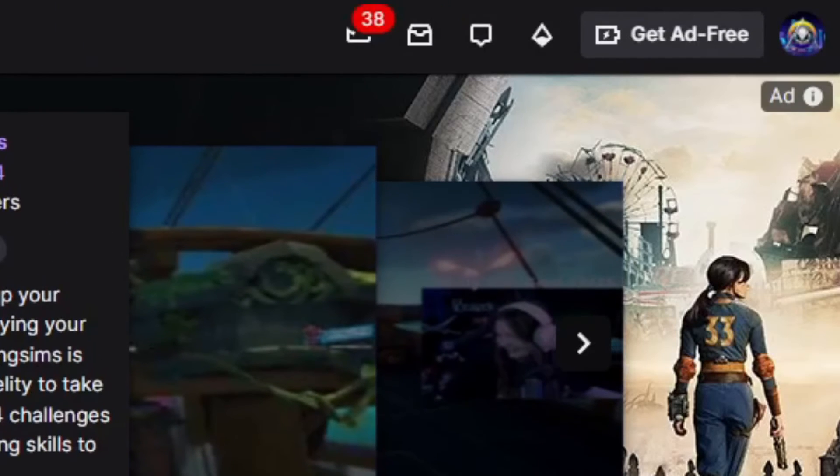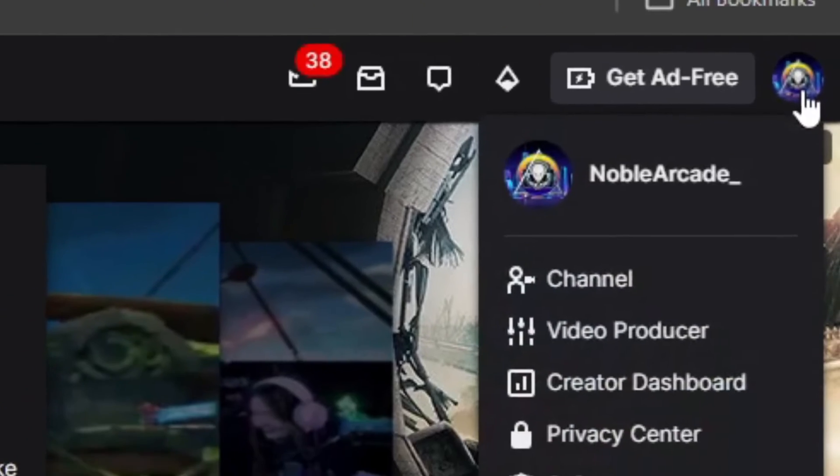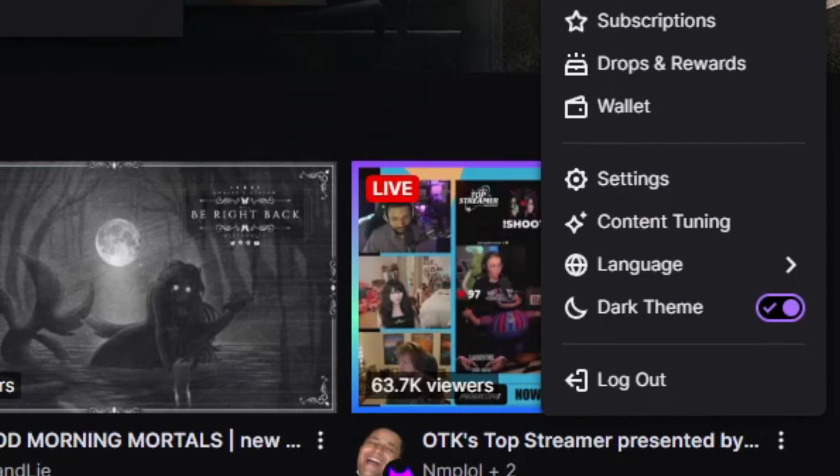After that, be sure that you're signed in. Click on your profile icon on the top right, and then go down to settings.